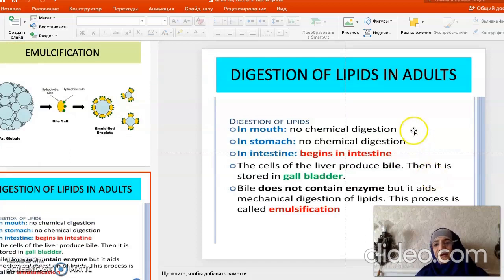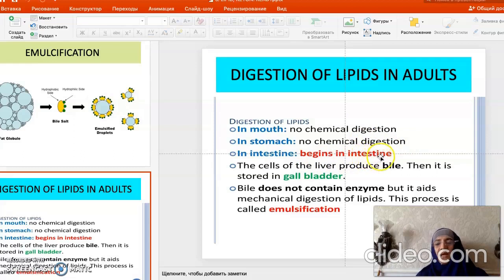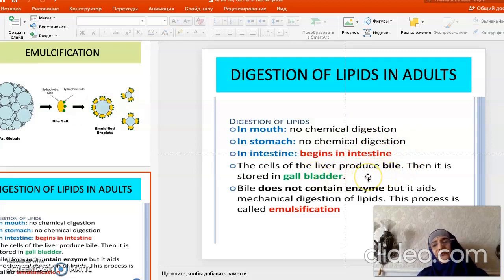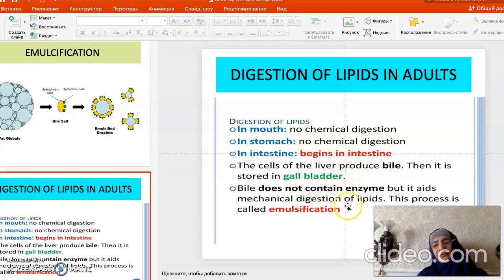In adults, there is no chemical digestion of lipids in the mouth or stomach — digestion of lipids begins in the intestine. Bile is produced in the liver, stored in the gallbladder, and flows into the intestine only after food intake. Bile does not contain enzymes, but only helps with emulsification.